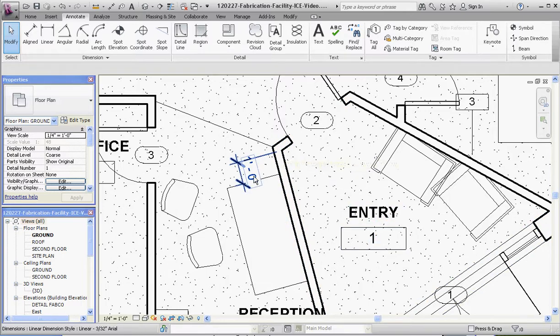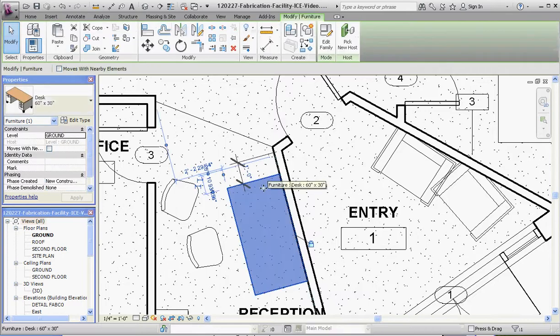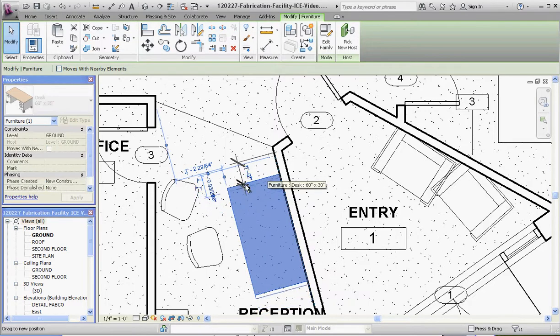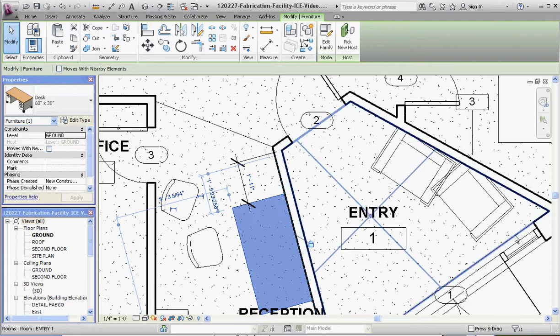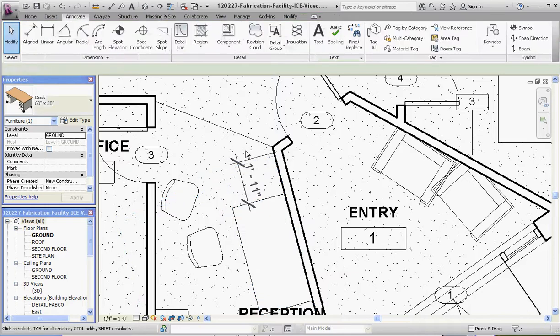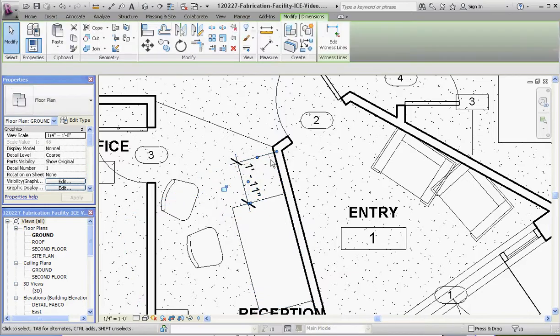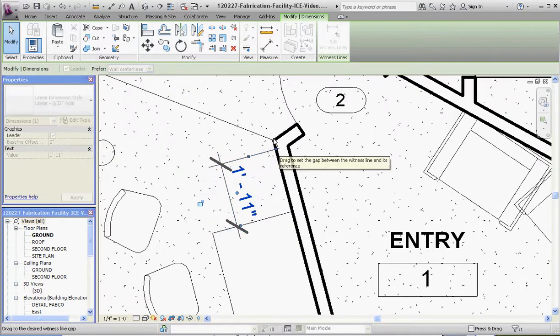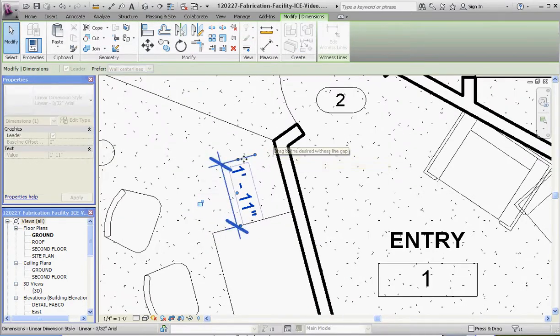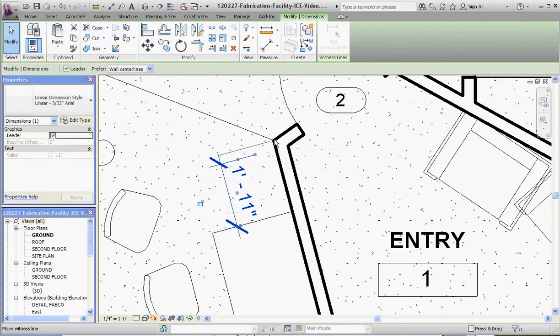Now if we try to move that desk, it's allowing us to do it. You know why? Because we didn't lock that. So if we make that again one foot, let's take that dimension. It's really kind of silly to dimension it over there. Let's see if we can move that dimension tag and put it over here instead.